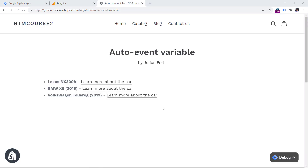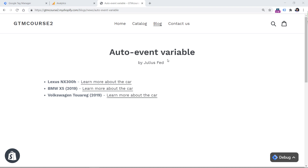Let's go back to the demo website and imagine that we are working with a car dealership. Car dealers love to add PDFs to their websites, and those PDFs usually contain some specifications about the cars — maybe pricing and something else. So if I clicked on this link, I would get a PDF with some specifications about that car, and this link contains specifications about another car and so on.